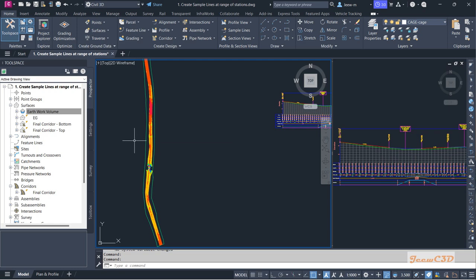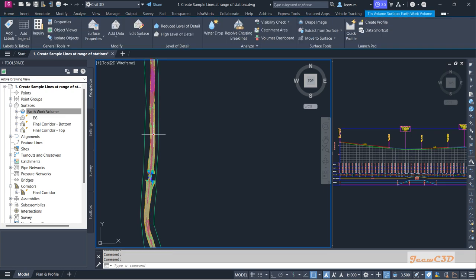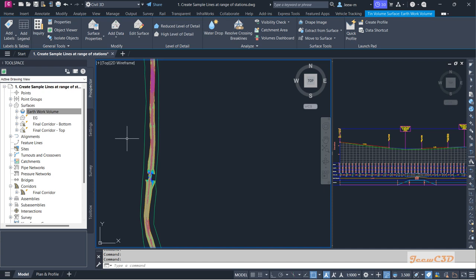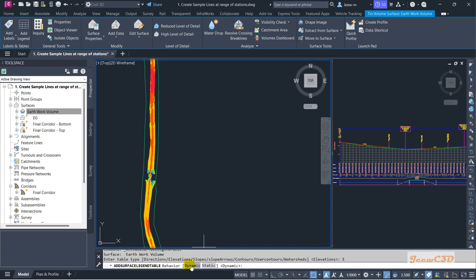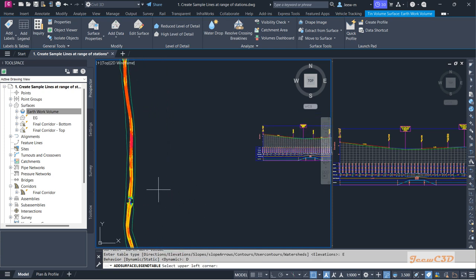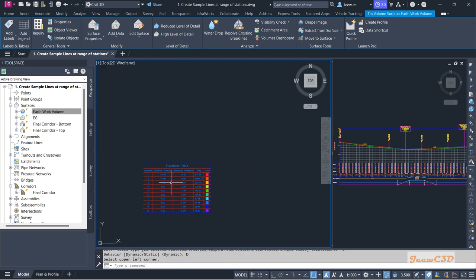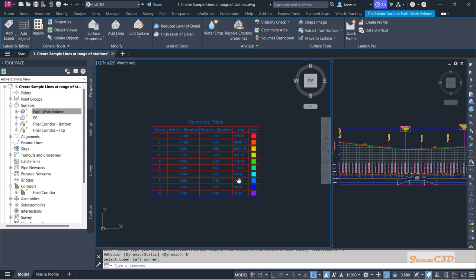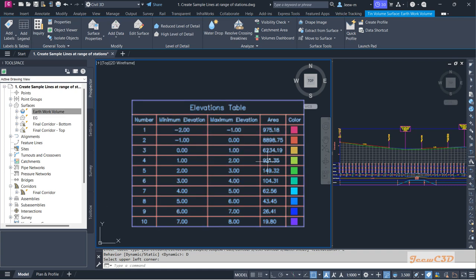Now we are going to create the legend for this isopatch. Click on the volume surface — if you can't click it, select it and use the Select option — then type 'legend' on the command line. Set the analysis to Elevations, make the table behavior Dynamic, then click to place the upper-left corner of the table. It will give you the table with the areas for each elevation range and the representing color.